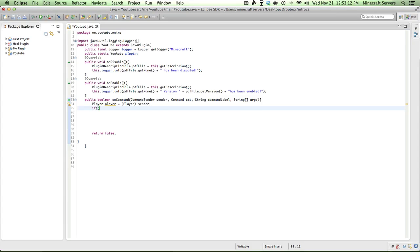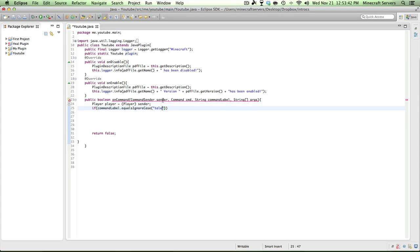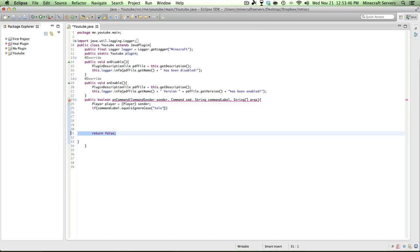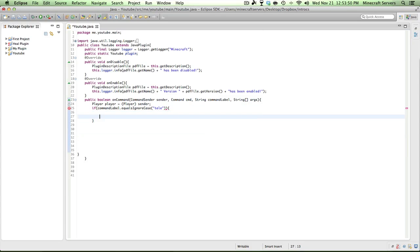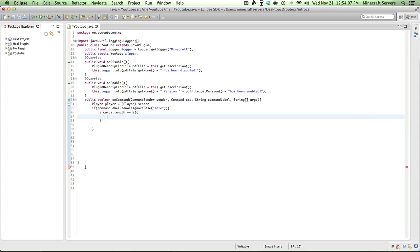So you're going to make an if statement. If command label equals ignore case, I'm going to do tele, so it'll be slash tele. Then we want to see if the args length is equal to zero.